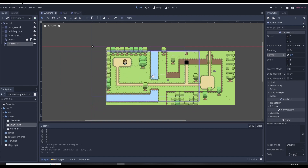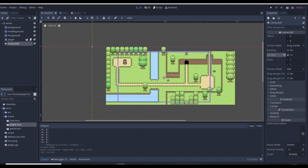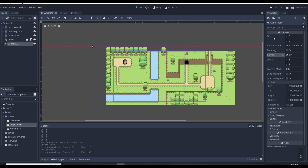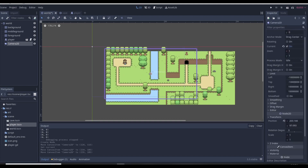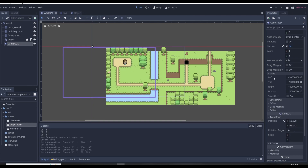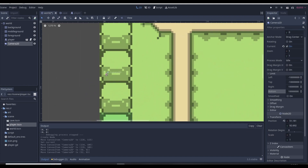We want the camera to stop when it reaches the map edges - we don't want it to go off the map into the gray area. We want it to move freely within the map area but not pass into the gray. To do this, we use the limit function on the camera. There are a ton of options on the camera but we're basically only going to use the limit function and the transform position. The limit function defines where the camera stops on each side: left, top, right, bottom.